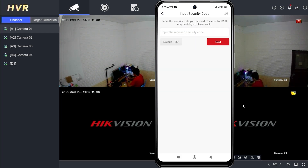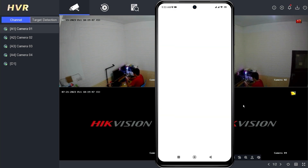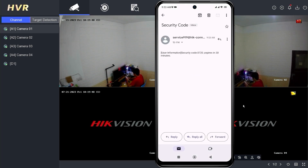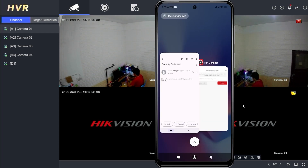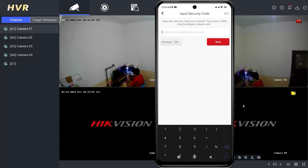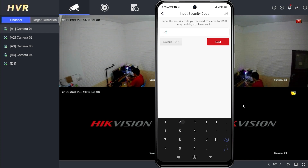A verification code will be sent to your registered email address. Wait until you receive the verification code for the reset. Once you have obtained the verification code, please input it and tap Next.